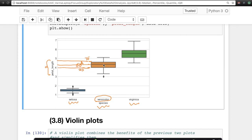You might ask how wide the box is drawn — that width has no significance; it's just divided into equal parts for the three species. The only significance is the vertical positions: the 25th, 50th, and 75th percentile lines. Similarly, for virginica, the bottom line is the 25th percentile, the middle is 50th, and the top is 75th. The same applies for setosa.